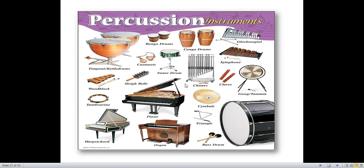Percussion instruments — here are some examples: timpani, octal drums, bongo drums, tonga drums, glockenspiel, xylophone, gong, claves, chimes, cymbals, triangles, bass drum, organ, harpsichord, tambourine, woodblock, sleigh bells, snare drum, and castanet. You can paste pictures of these in your writing book. Collect some pictures and paste percussion instruments.